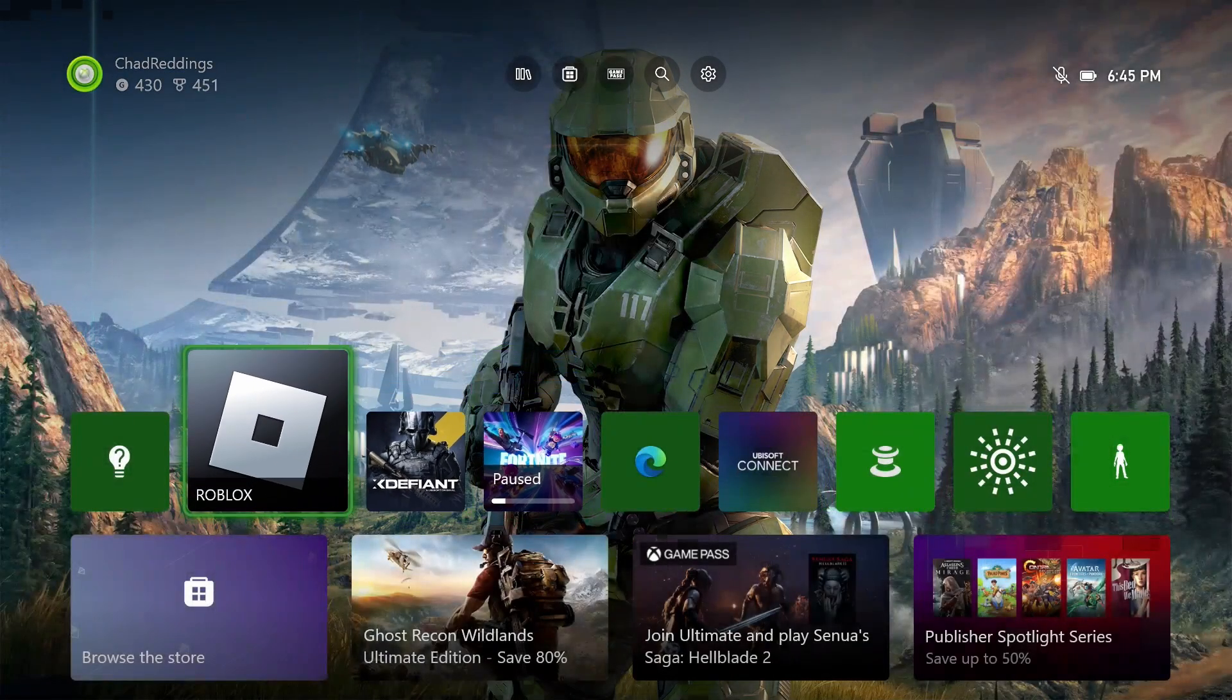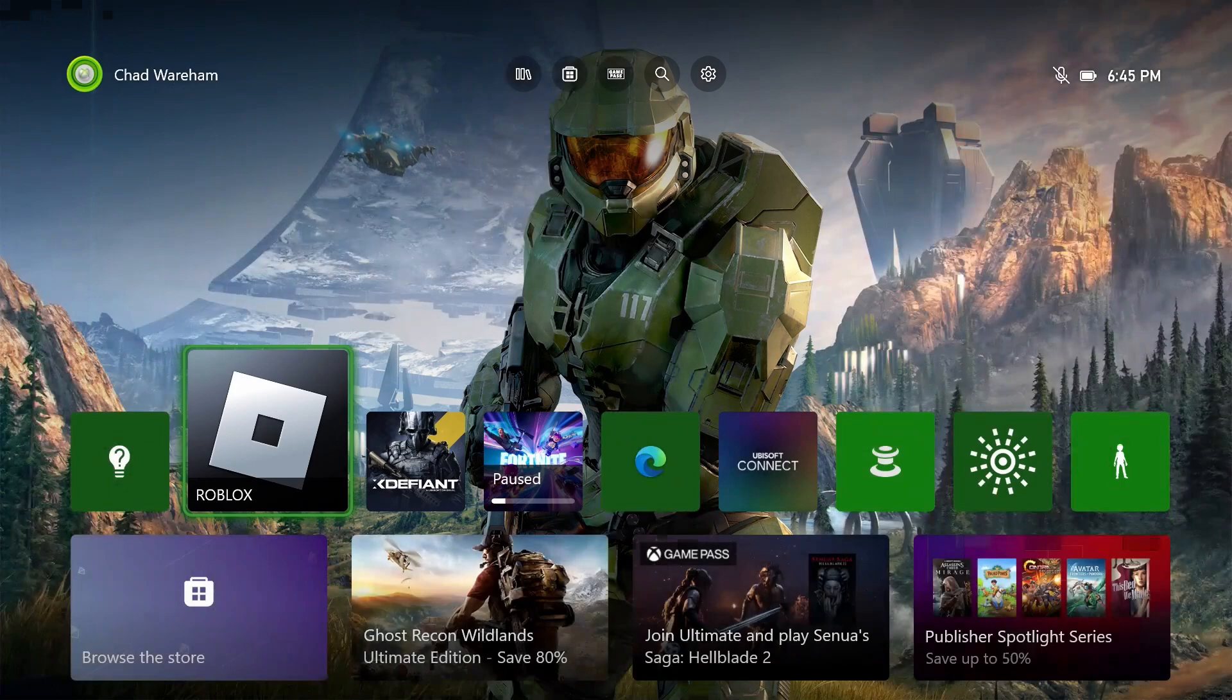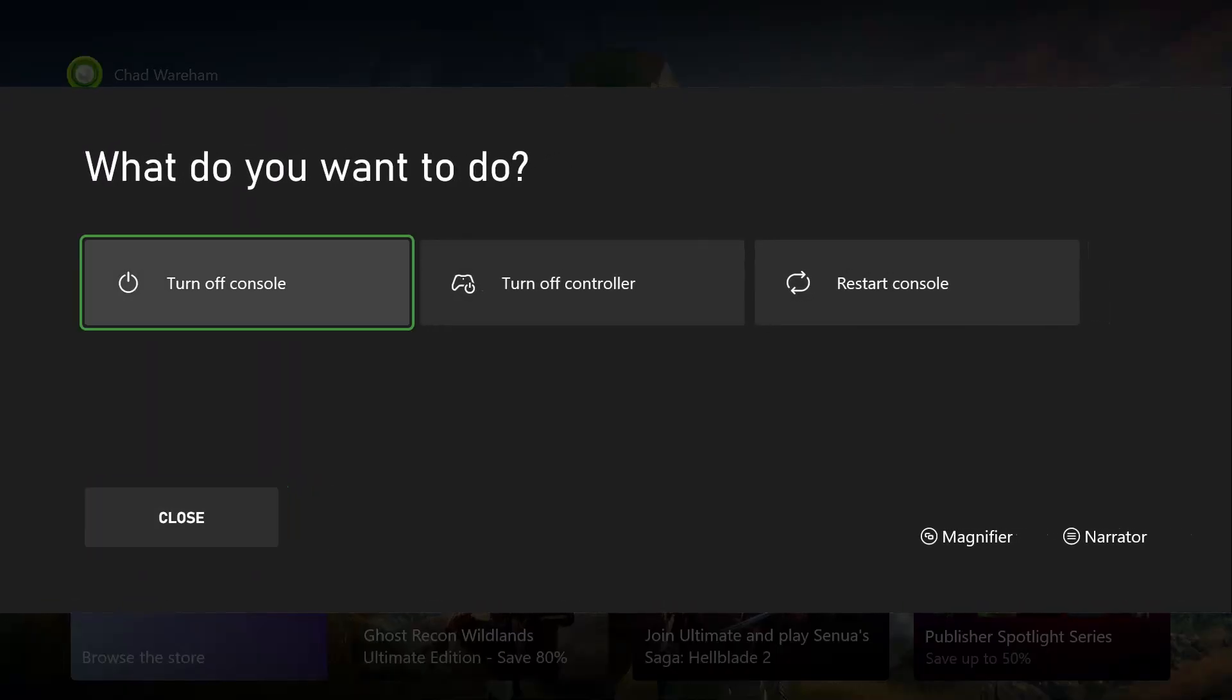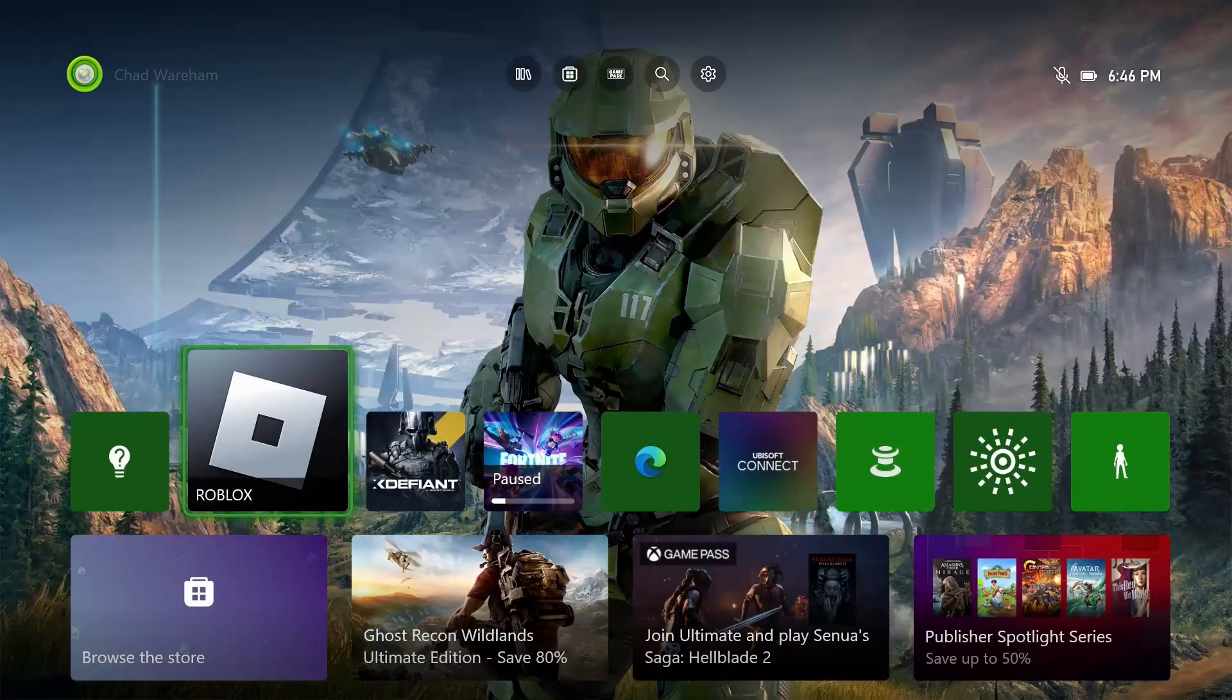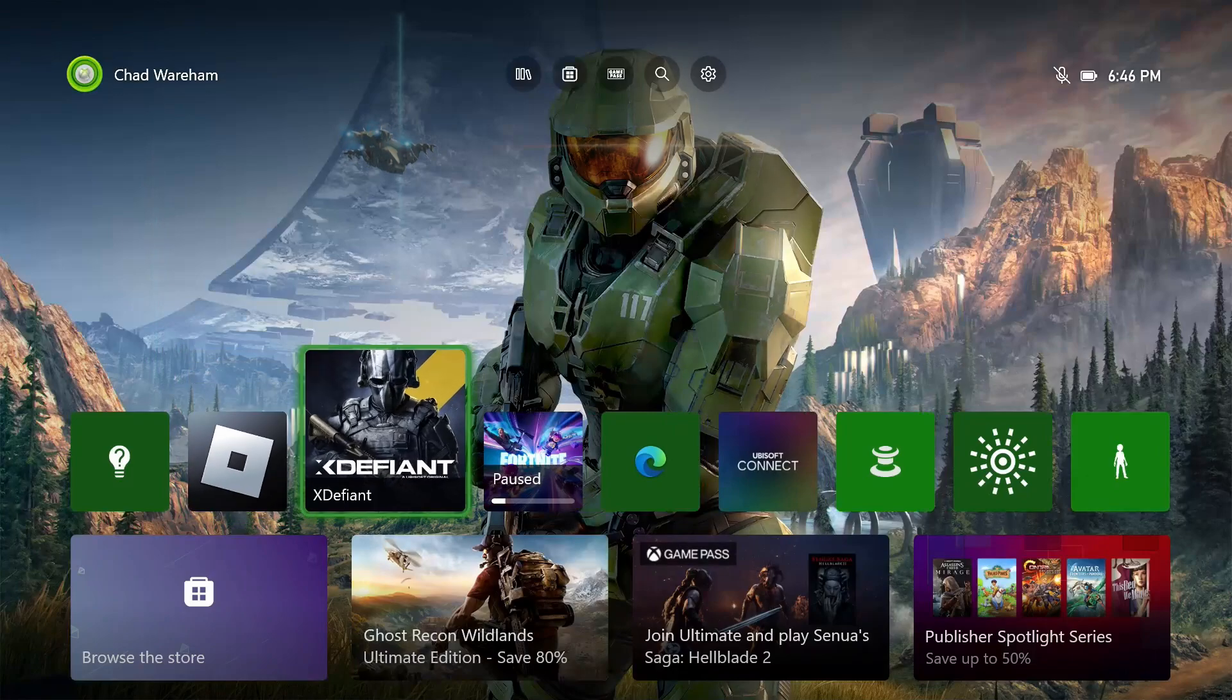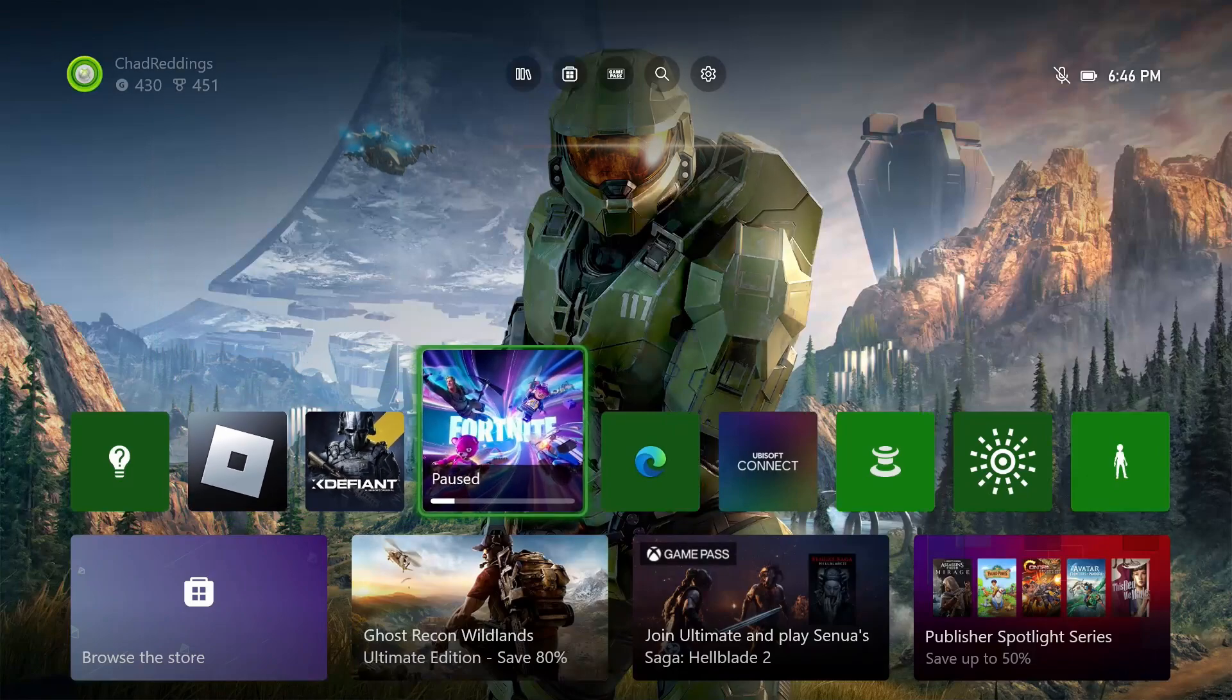If it's still not working, press and hold the Xbox button on your controller and turn off your console. Unplug the power cable and leave it unplugged for about 30 seconds, then plug it all back in and boot it up again and see if your game will work.